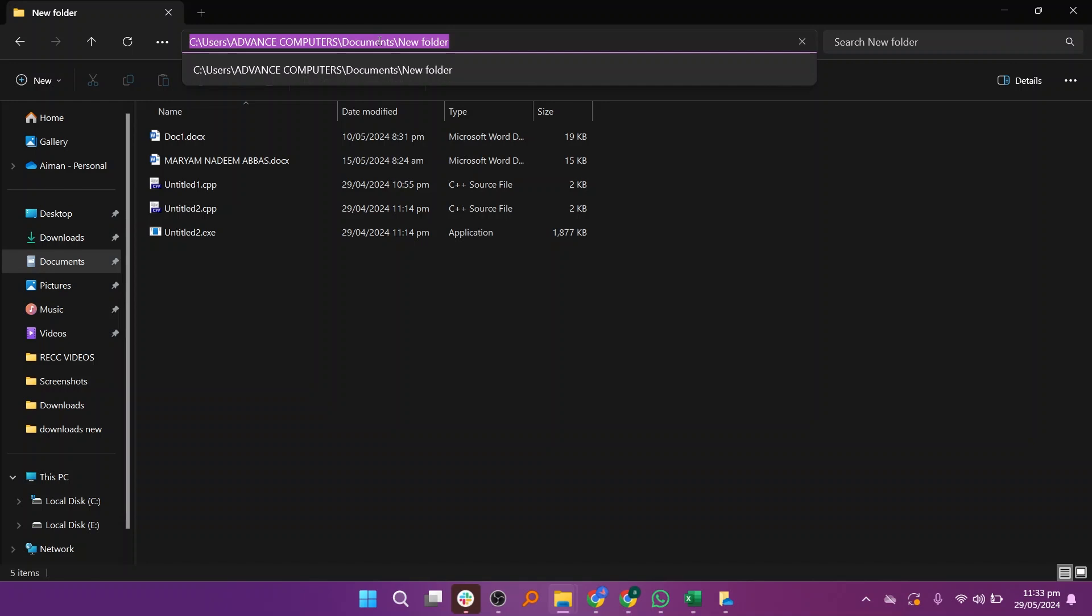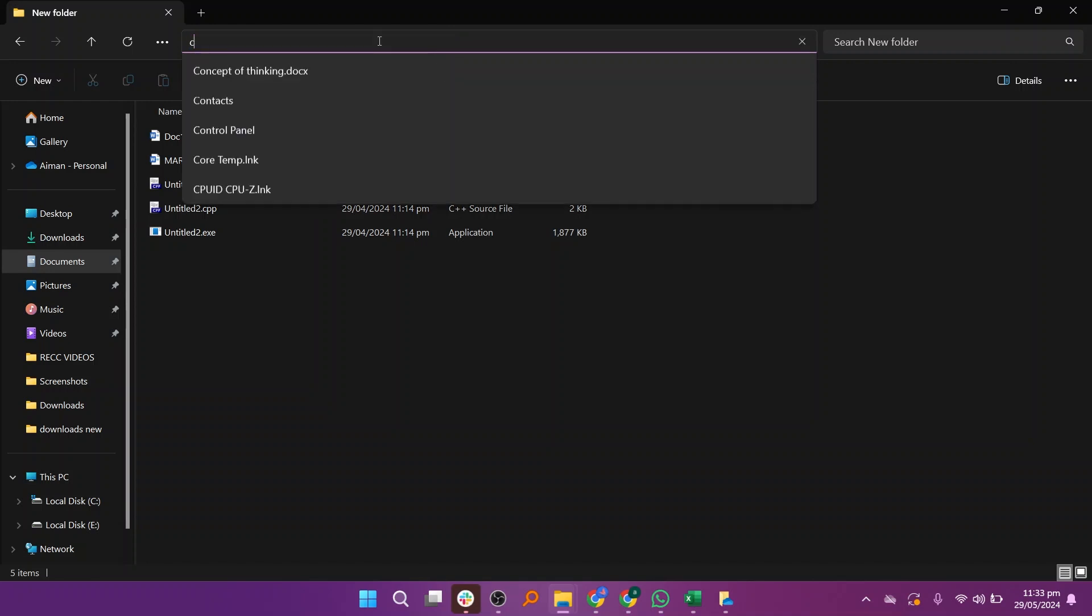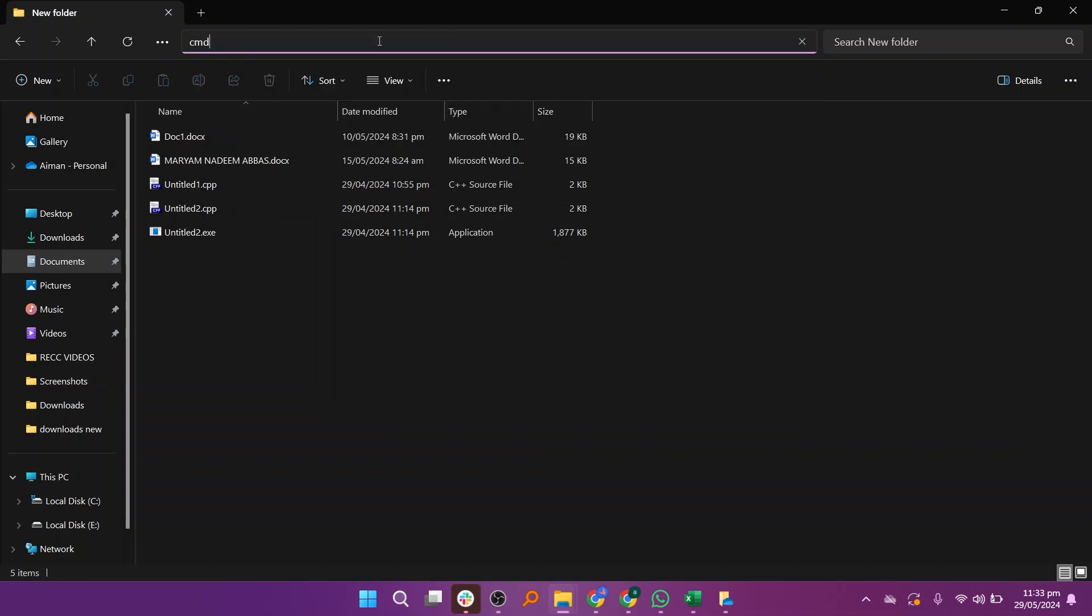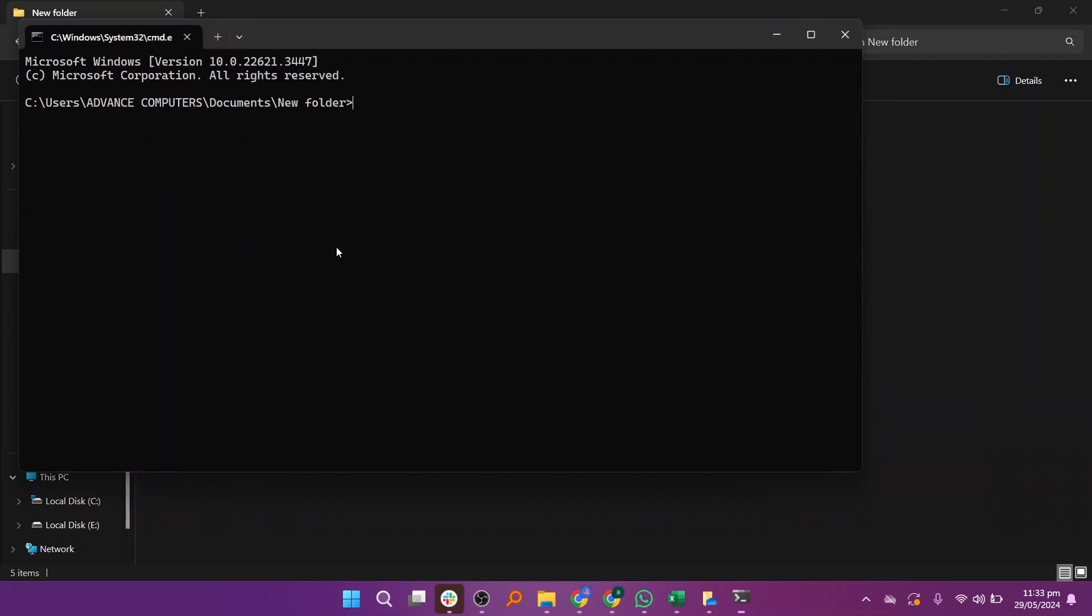Click on the box displaying the file path to select it. Then type cmd and hit enter. This opens a command prompt window.